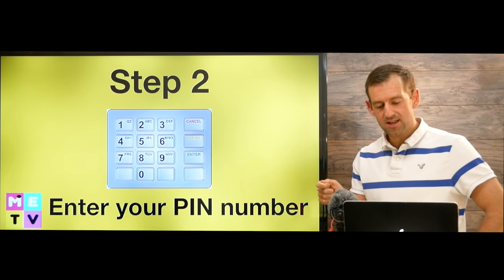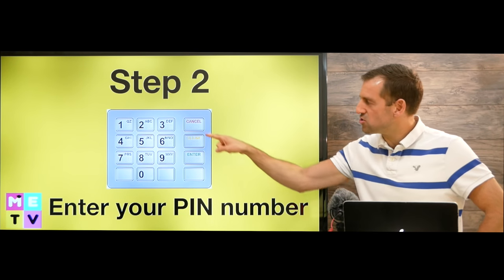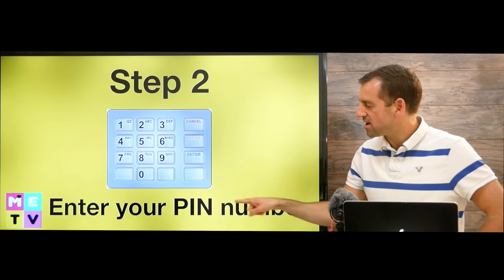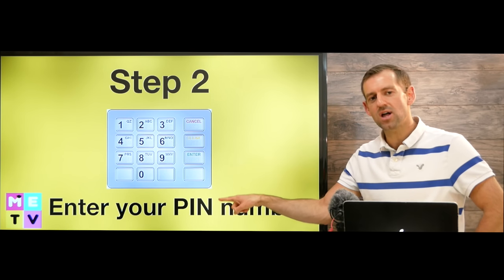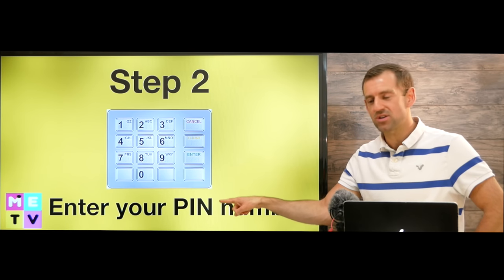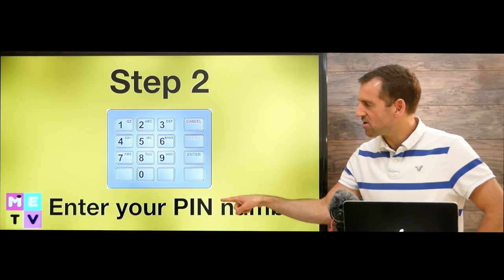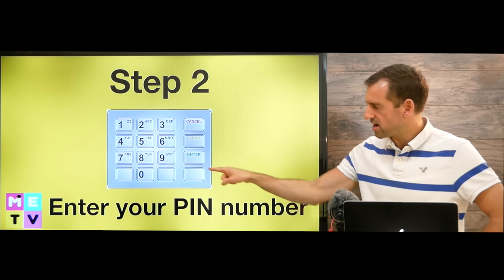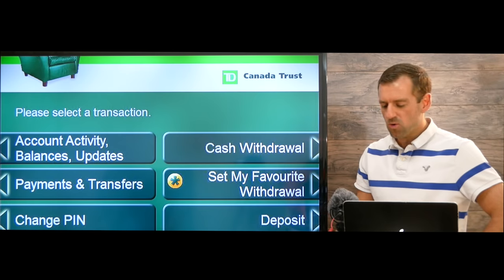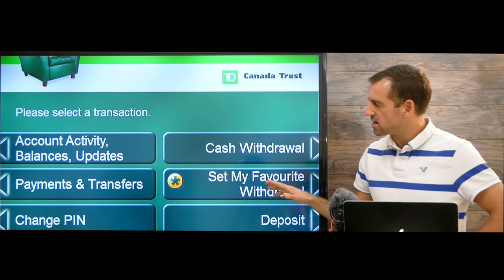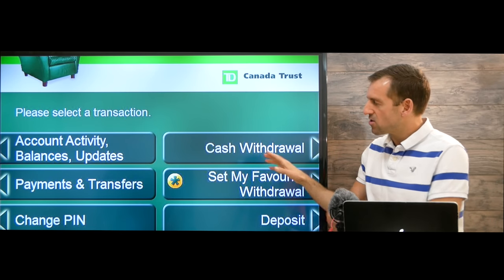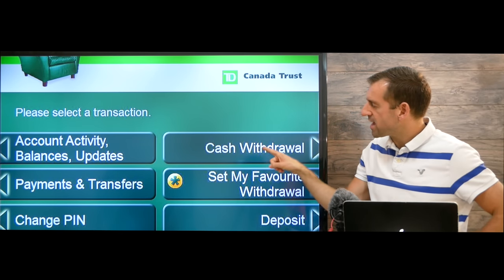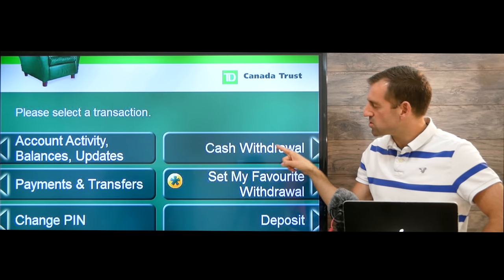After the card is inserted, we need to type in our PIN number. PIN means personal identification number. We enter our PIN and press enter. Then we're going to see a screen that looks like this — look at all these options here.